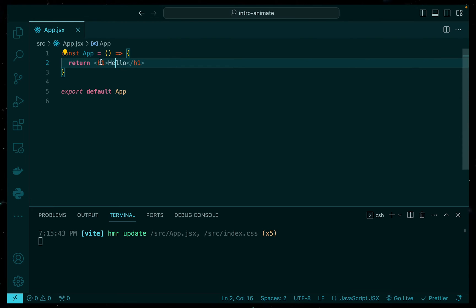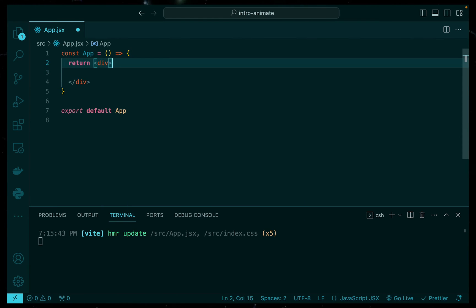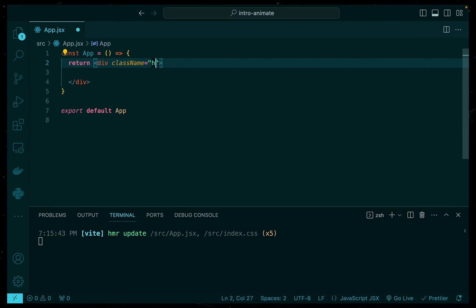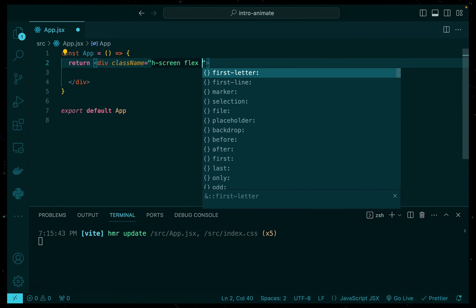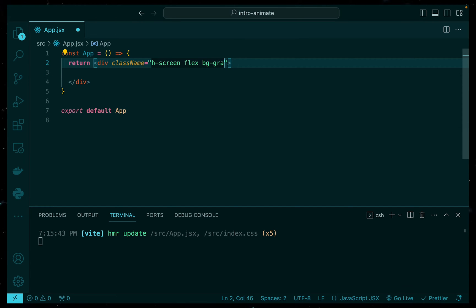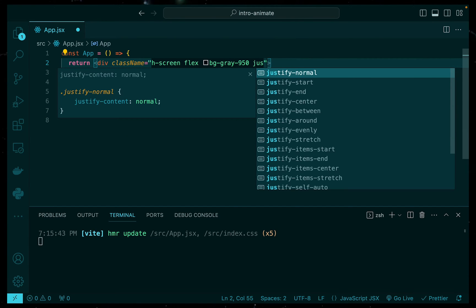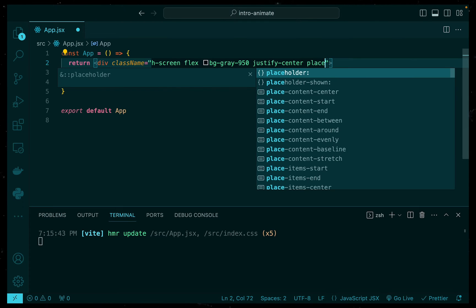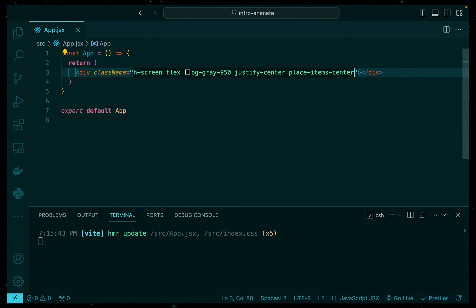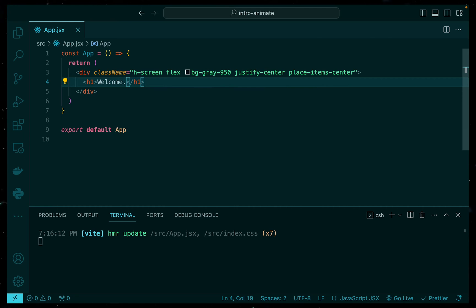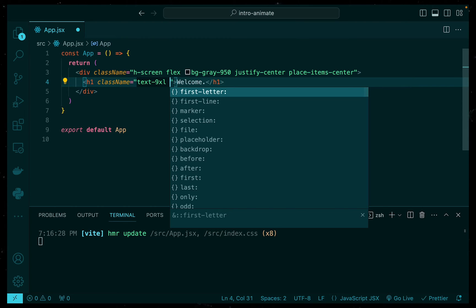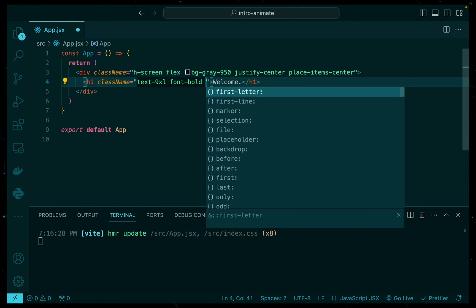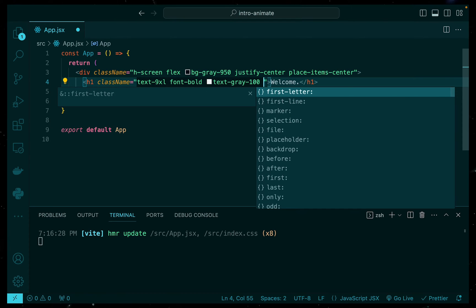So removing our nice little hello message, let's go ahead and create a div. And first of all, we need it to take up the entire screen. Then we'll add a flex, add a nice little gray background, justify the center and place items in the center. That way we have our text in the middle of the screen. Then the next thing we need to do is add in a H1 tag, style it up a bit, give it a nice size. Let's make it bold. Give it a nice little gray color so it contrasts well with the background. And there we go.